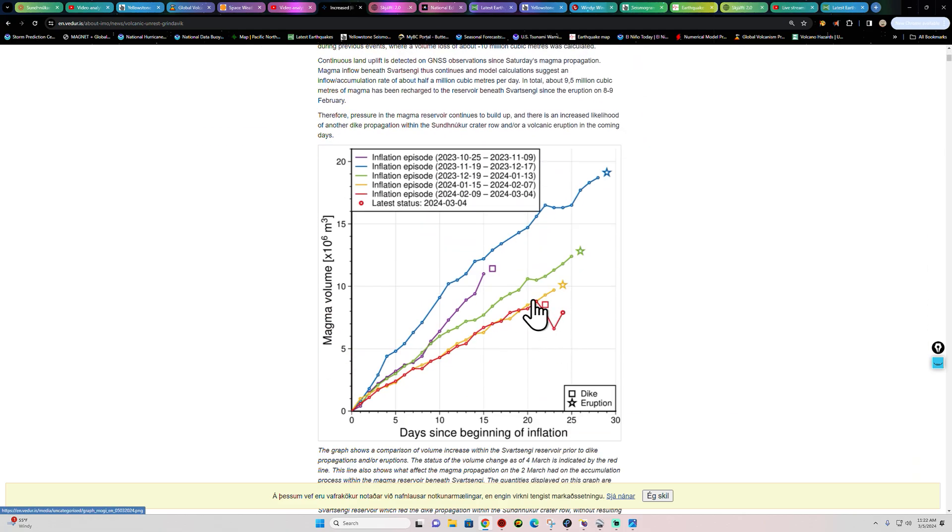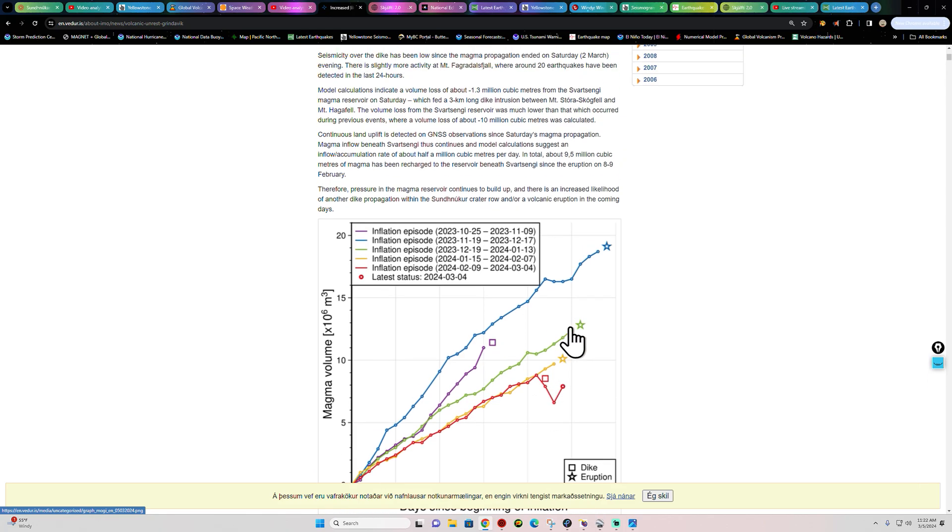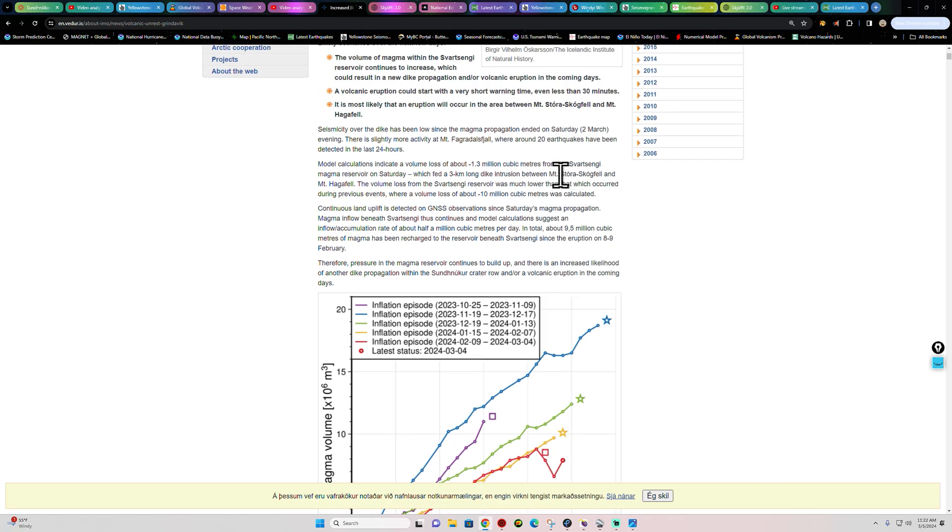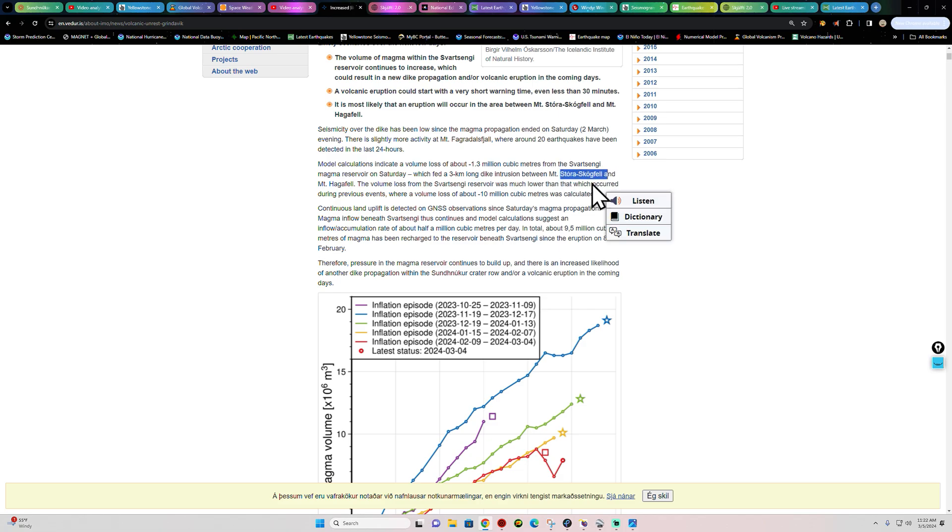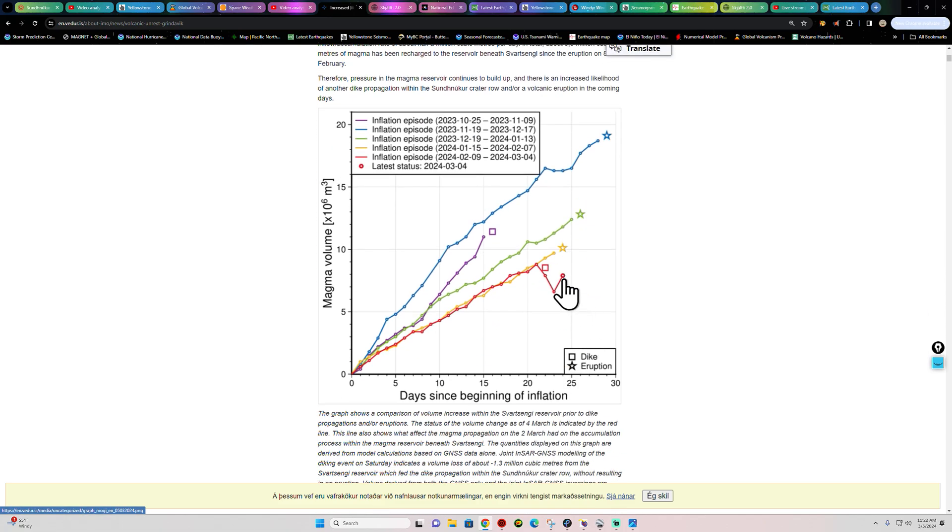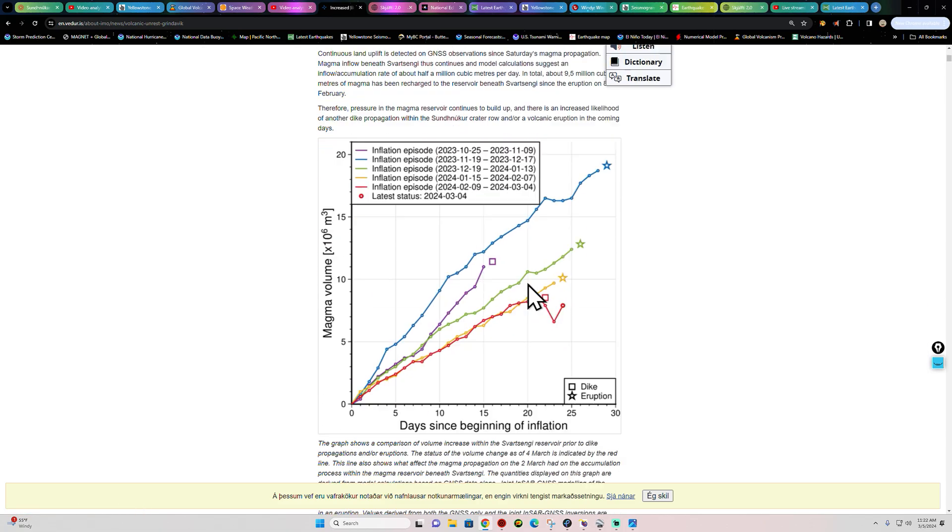Most likely scenario for an eruption will occur between the Mount Hagafell and this area specifically right there. Now, here is the loss of magma from the Svartsengi area, the reservoir region. And notice that dropped off without any eruption. So that magma dike, the magma intrusion area, has found its way below the area somewhere. And it looks like it's still around the Hagafell area or the Stori-Hnukur region as listed here on the graph.